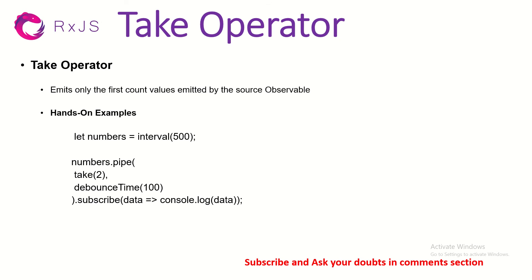So what is TAKE operator? Whenever you will have use cases where you want to take only 2 values, not anything after that you want to ignore. So this is a good classic example that TAKE only first 2 values. How do you do that? So we will say TAKE 2, that means TAKE 2 values.